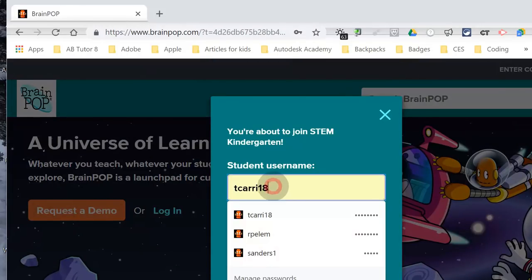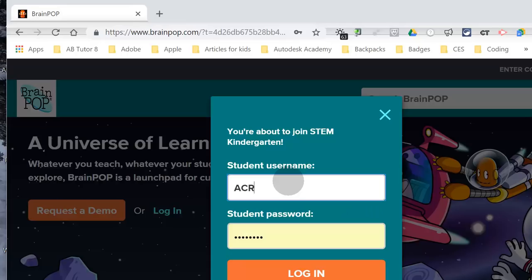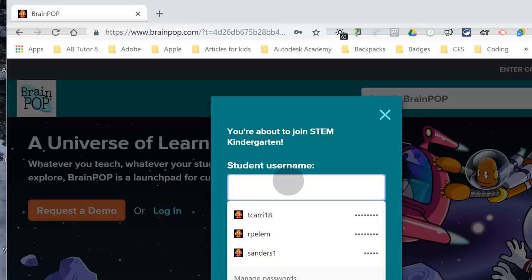It's going to ask for your user ID. Your username basically is the first letter of your first name, followed by the first letter of your middle name, and then maybe the last four of your first name, followed by a digit. Make sure caps lock is off — you don't want caps.